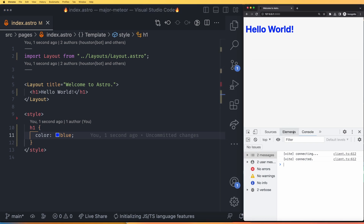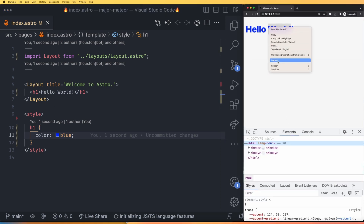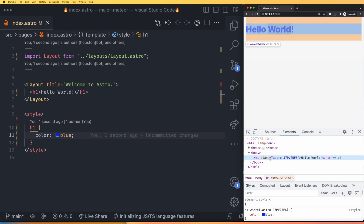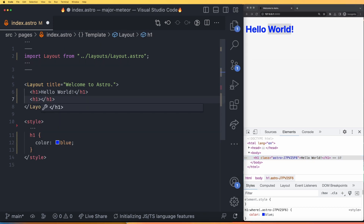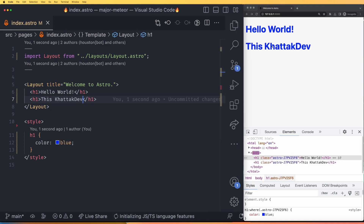Let me go to the elements section, right-click, and inspect. You can see that the class is astro-r-unique-code, which means this style will only be assigned to this component. If I make another H1 in about.astro, it will not be affected. However, if I add another H1 here on the same index.astro page, it is also blue because it exists in the same file.